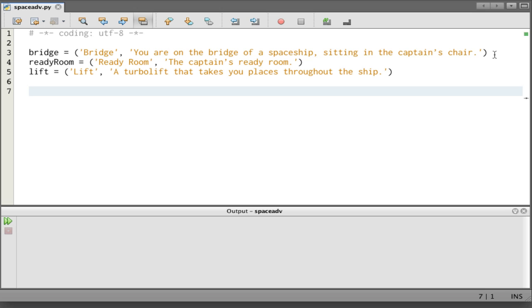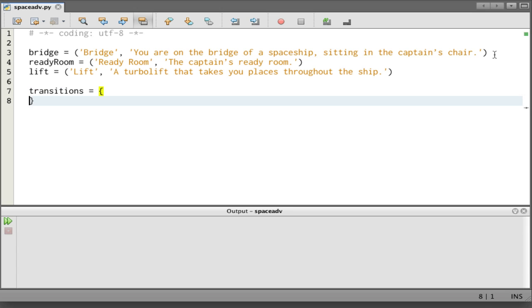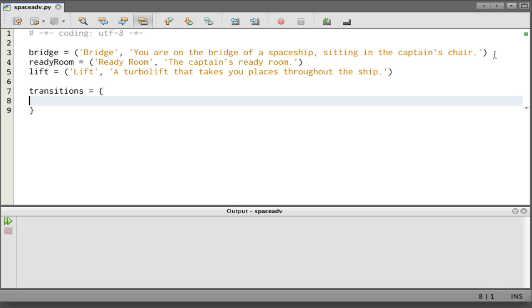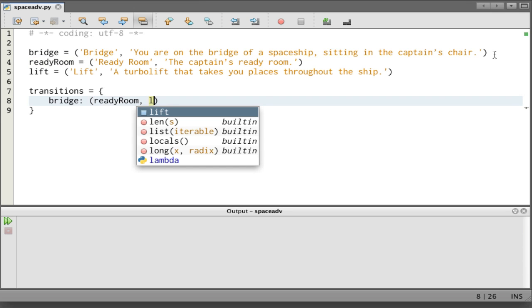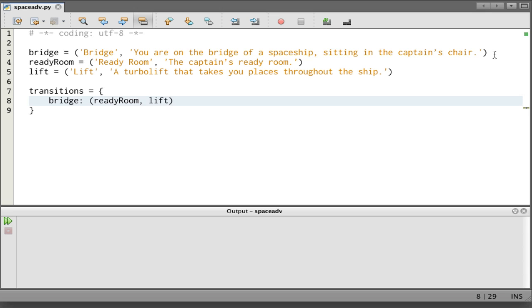Now, what we want to do is specify some transitions between the places. I want to say that from the bridge you can go to the ready room and the lift. So I'm going to encode that in a dictionary. Transitions is a dictionary of several elements. The first one is the key is the bridge, and then the value is all the places you can go to from the bridge.